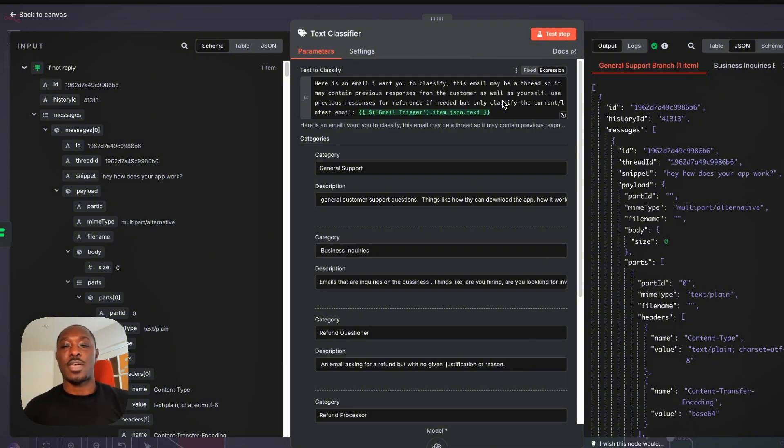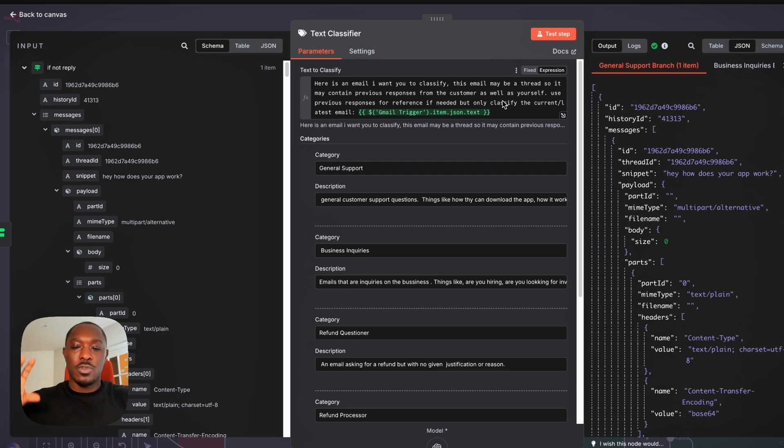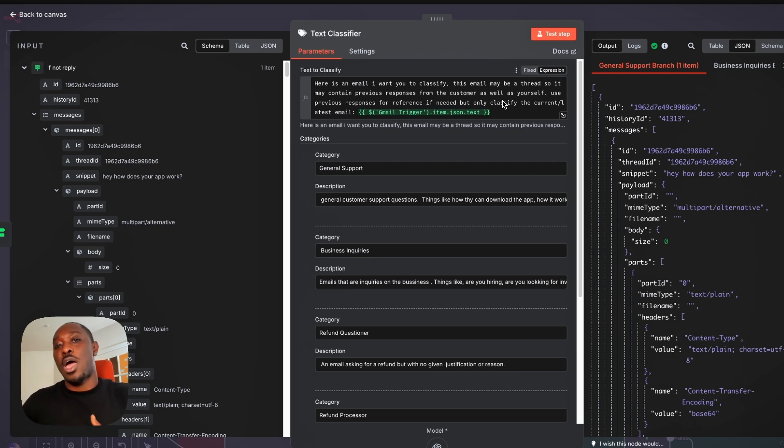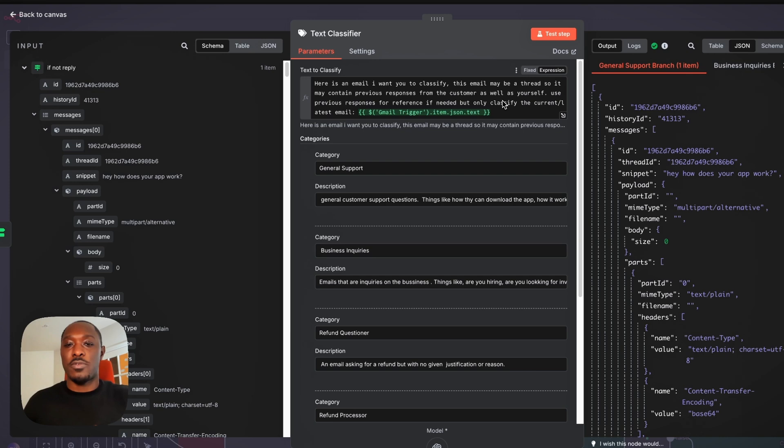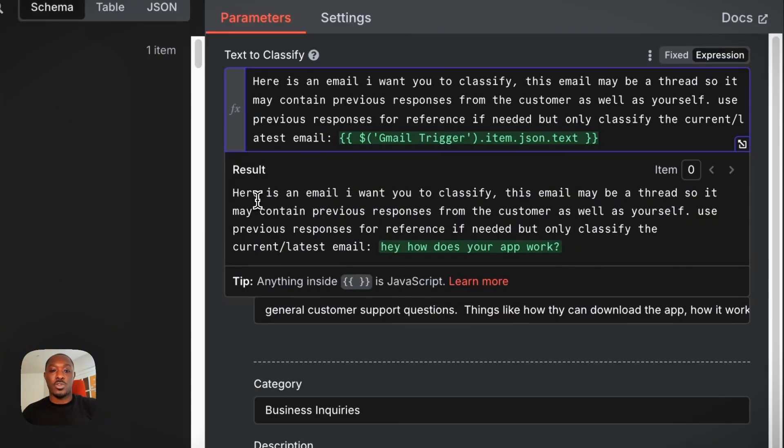So if I'm asking about hey, how do I download the app, that is going to be a general response email and the whole topic of the thread most of the time will be about how can I download the app or whatever. So here's what that'll look like, for example,